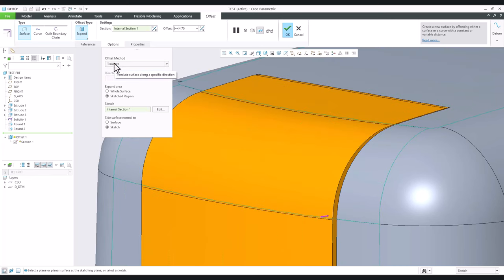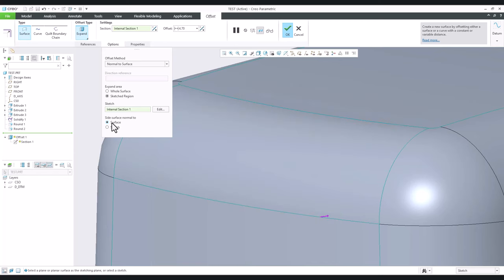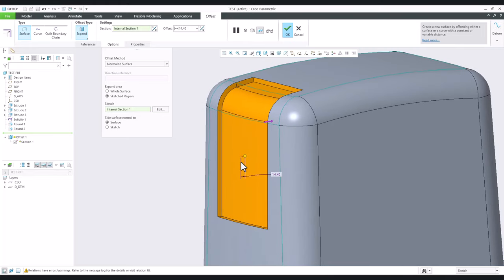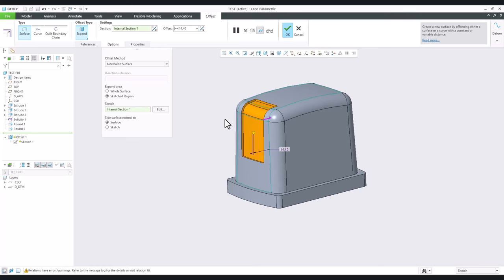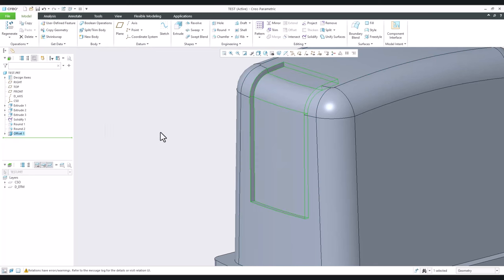Instead, we might want to 'translate' or set the side surface to 'normal to sketch' rather than 'normal to surface'. Play with the options to get the shape you want. For now, leaving the offset method as 'normal to surface' and side surfaces as 'normal to sketch' — since the sketch will be perpendicular — works well. Once the offset preferences are set, confirm to finish the first shape.